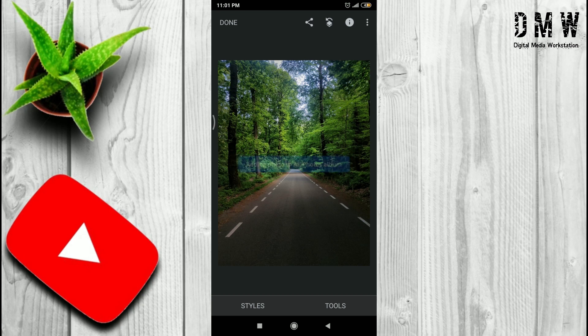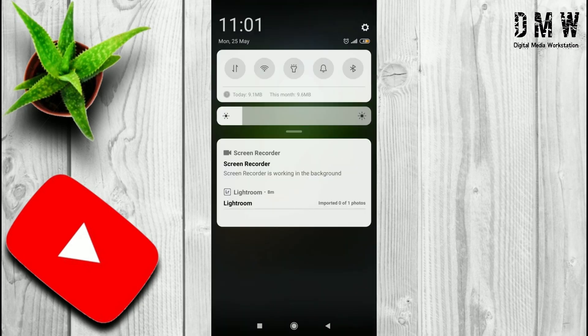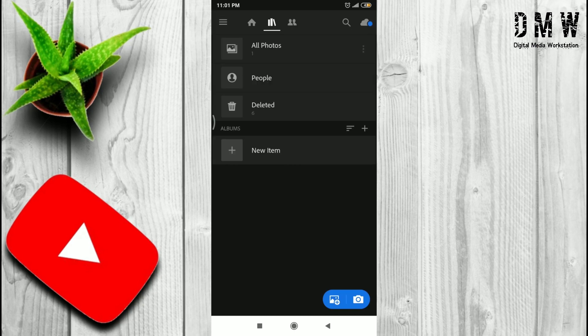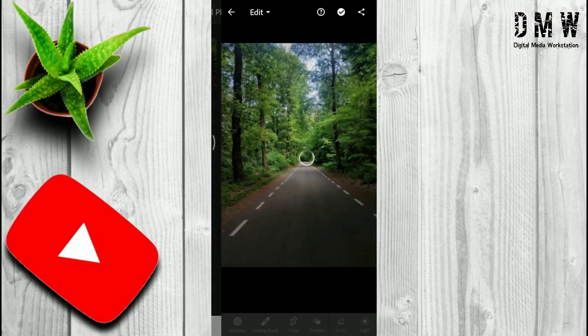Now you can see in the notification bar it says that import has been finished. Simply tap on that. Now go to All Photos and click on the recently added photo.